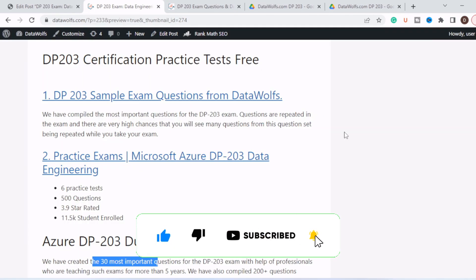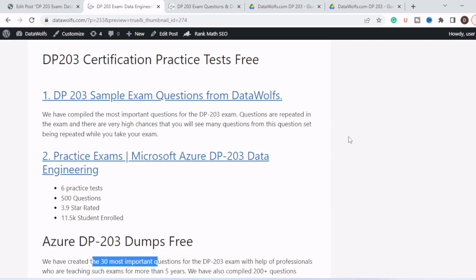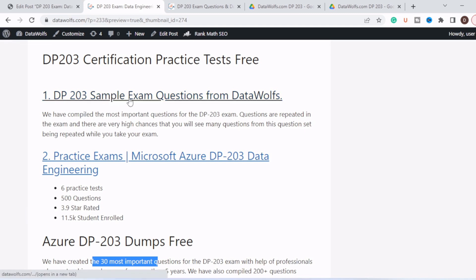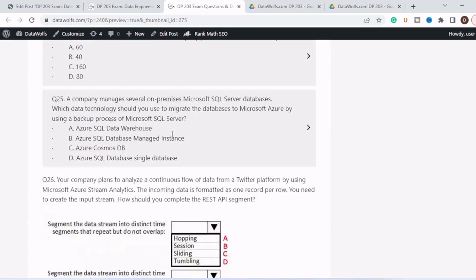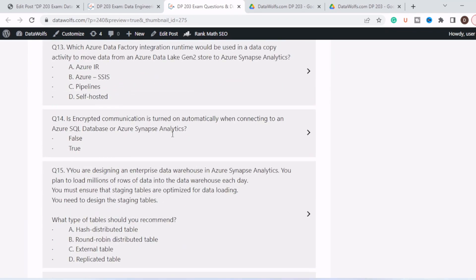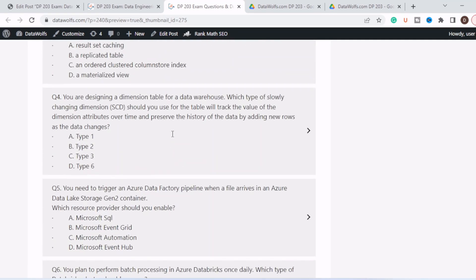Let's move to the next section, DP-203 certification practice tests, free and paid as well. So we have created two links. The first one is free. In the first one we have DP-203 sample exam questions from DataWolfs. We have compiled the most important questions for the DP-203 exam, and there are very high chances that you will see many questions from this question set being repeated while you take your exam.